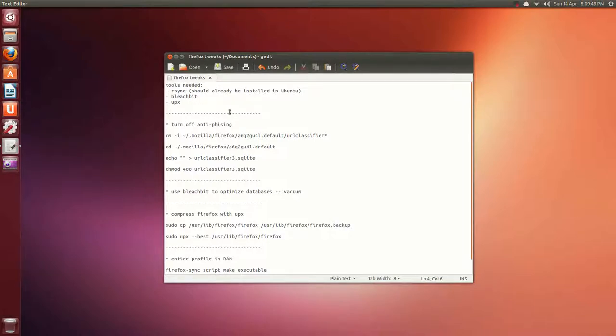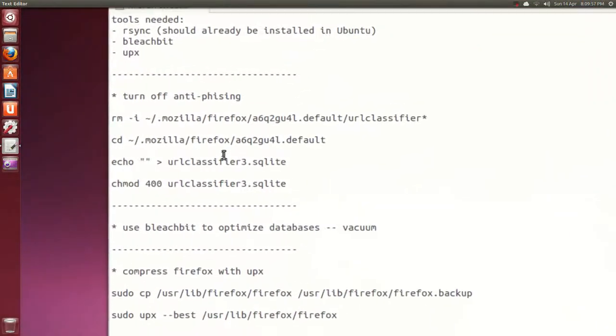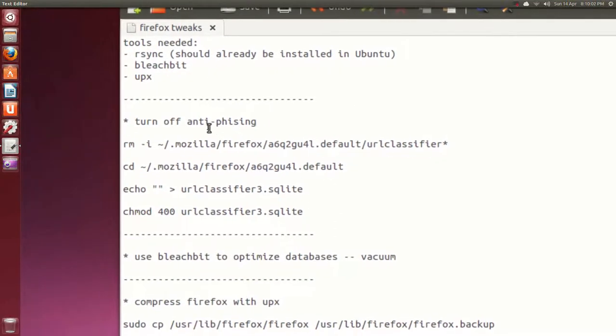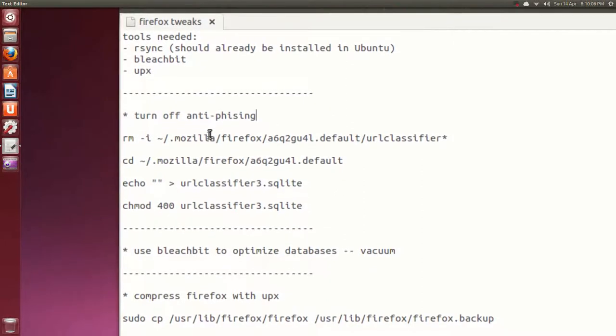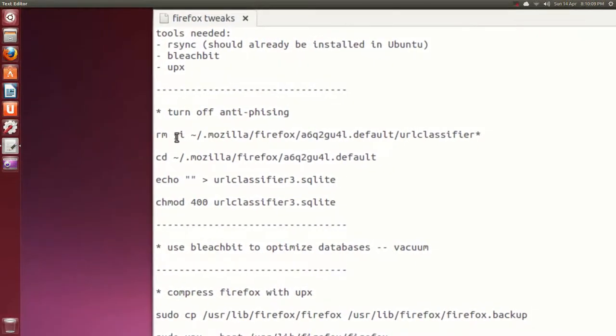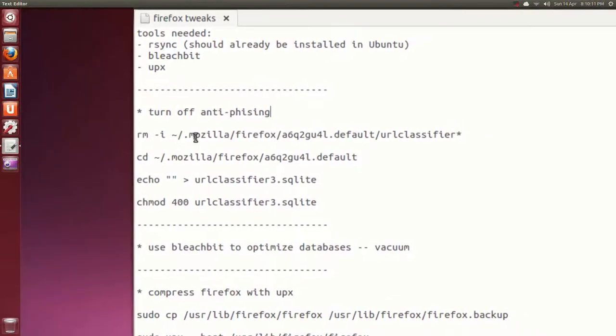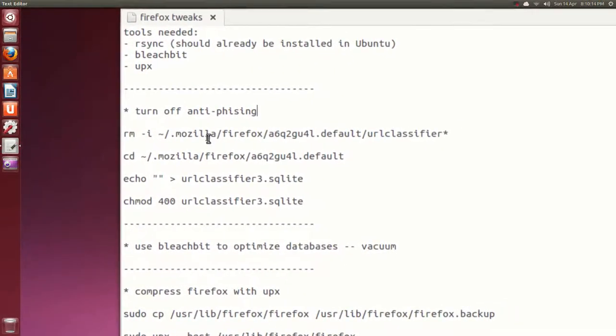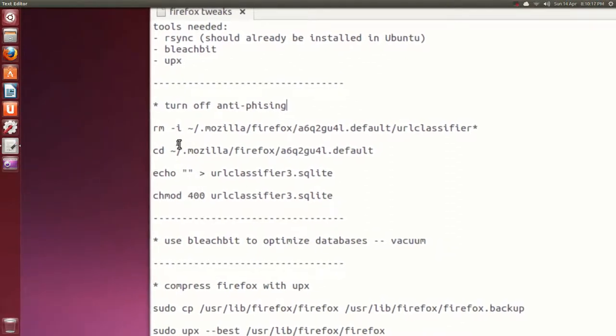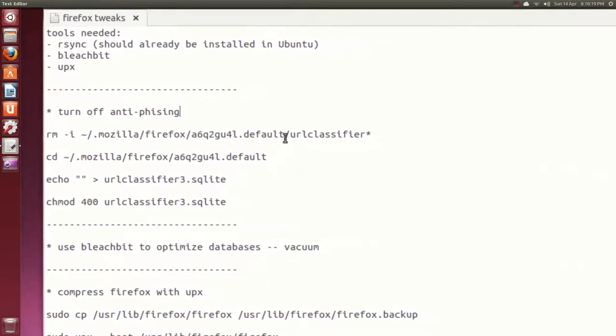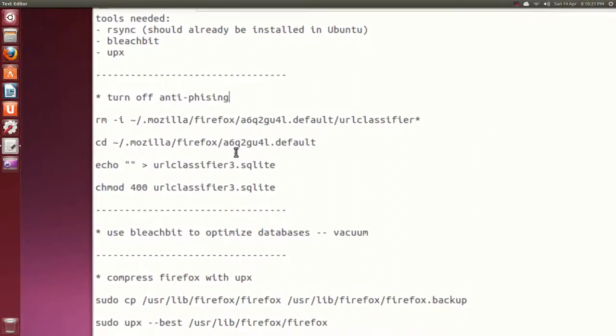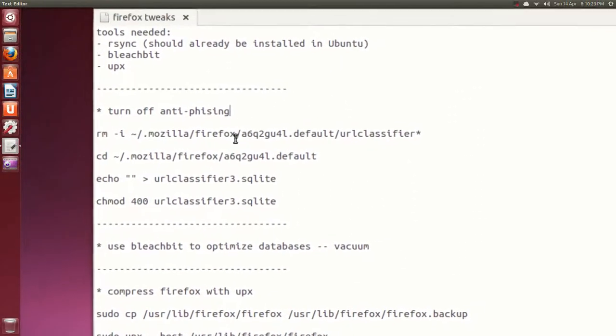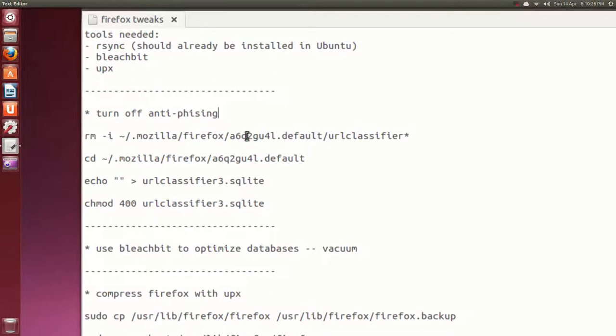I'll zoom in a bit. You don't have to do this if you don't feel safe, but apparently if you turn off anti-phishing in Firefox, it should help its startup times. I have the command lines here. I'll put this in a link to a download for these notes, but it's to remove the URL classifier. Then you change directory.